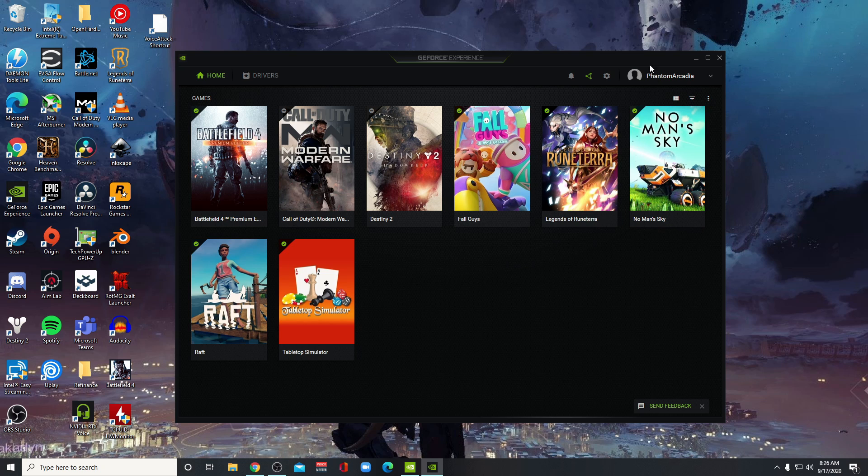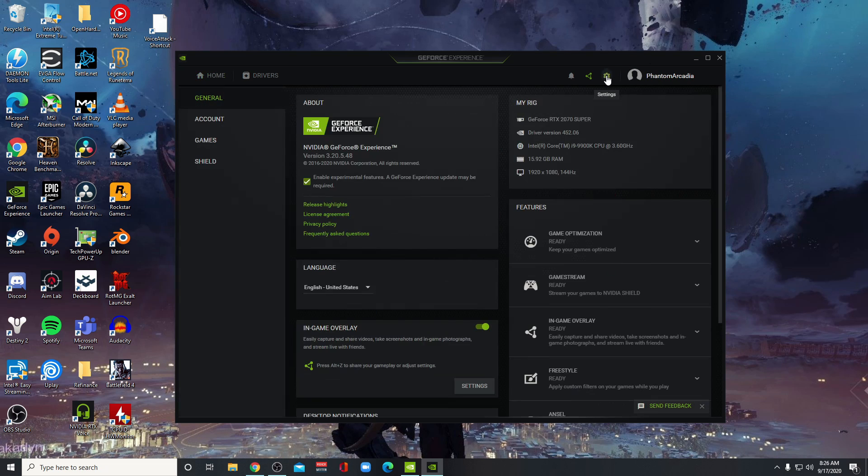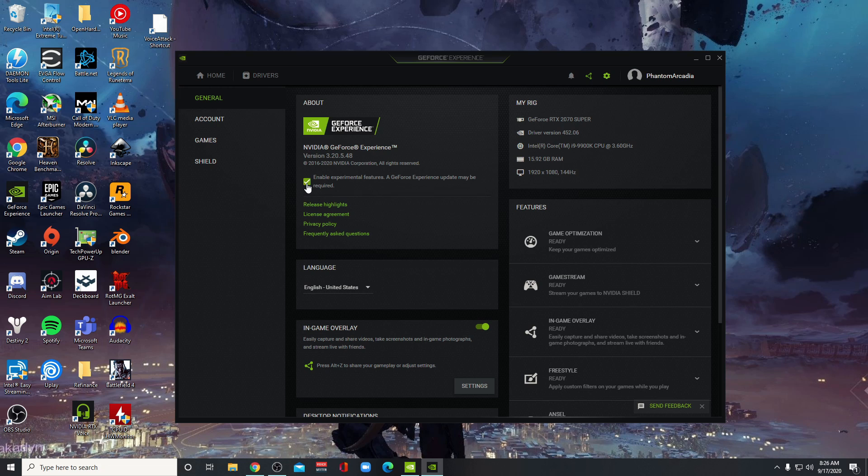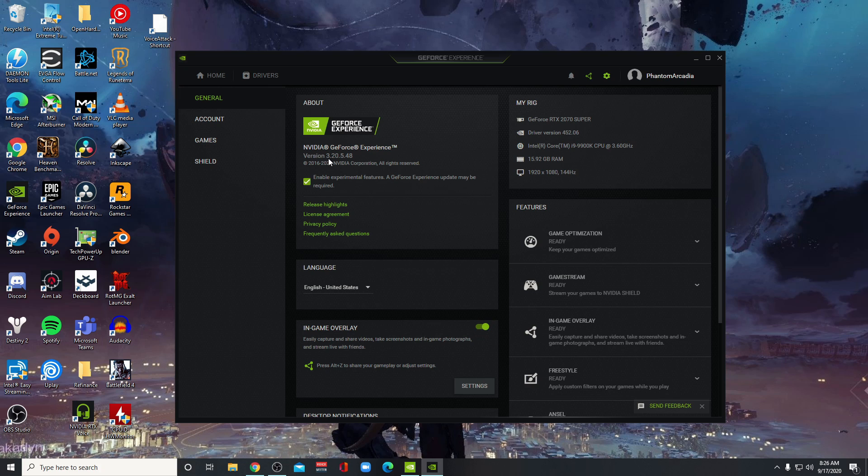In the about section, if you don't have this box checked, you won't be getting the experimental feature, so go ahead and check that. It may or may not ask you to update to version 3.20.5.48, but this is the version that you need.